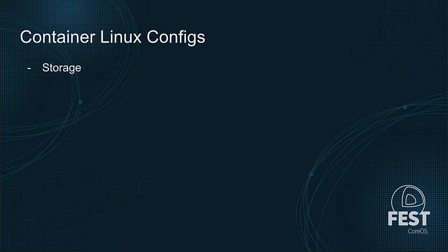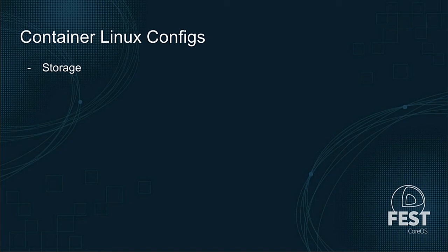So, you can manipulate storage as one thing, and this includes disks and partitions and file systems. If your machine has a spare hard drive, in a container Linux config, you can express, please repartition that, put ButterFS on it. But you can also write out and control files. If you need to write out some configuration file for some application you're running, you can include the contents of that inline or specify go and fetch it from somewhere else. And it needs to be written out of this path with these permissions and so on.